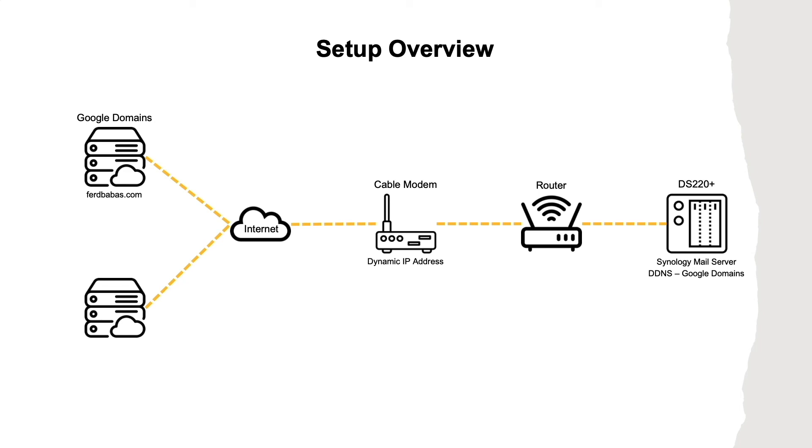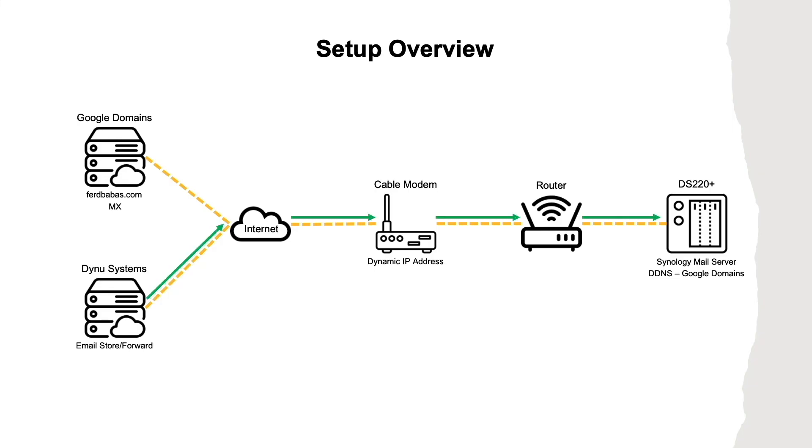For incoming email, I use DYNU Systems as an email forwarder. With this setup, mail gets sent to their servers first, gets scanned for spam and viruses, then gets forwarded to the mail server running on my Synology NAS.